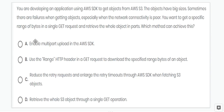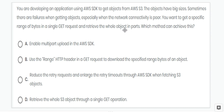Next question: you want to get a specific range of bytes in a single GET request. We can use the range HTTP header in a GET request to retrieve an object in parts and download specific byte ranges. Option B is correct.